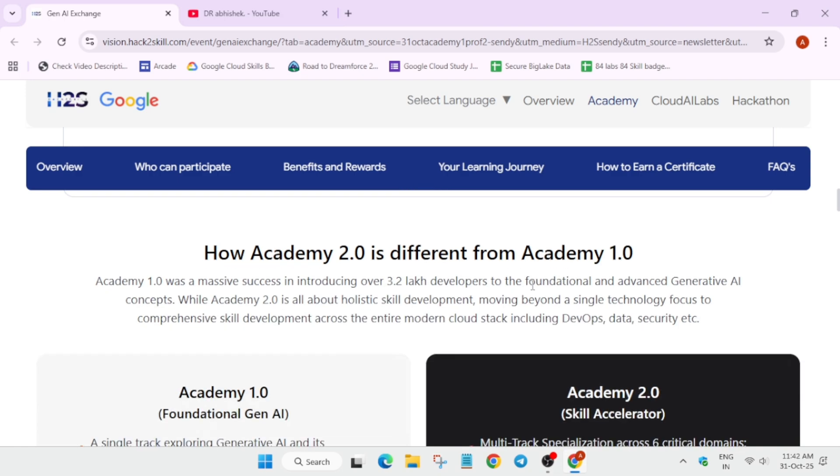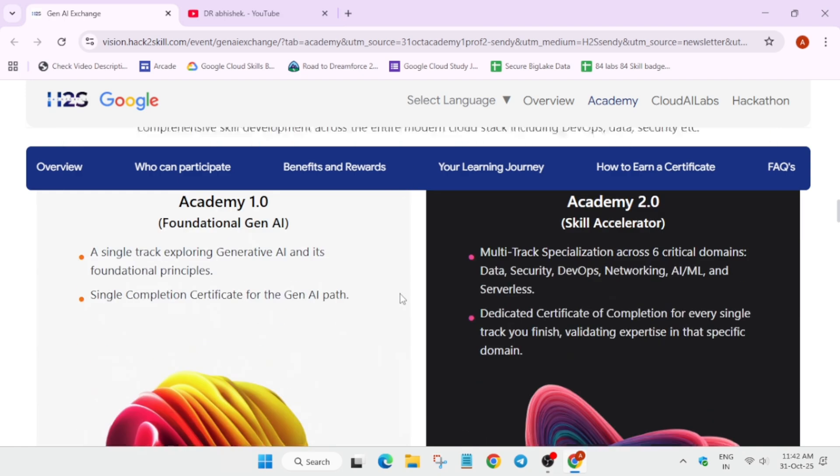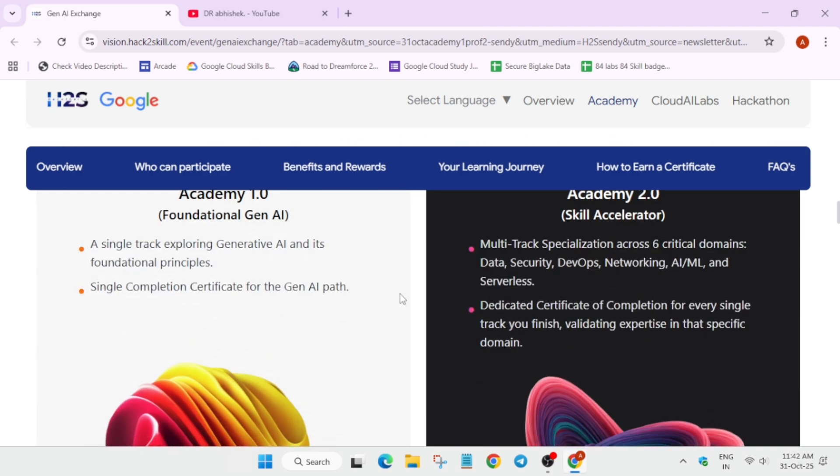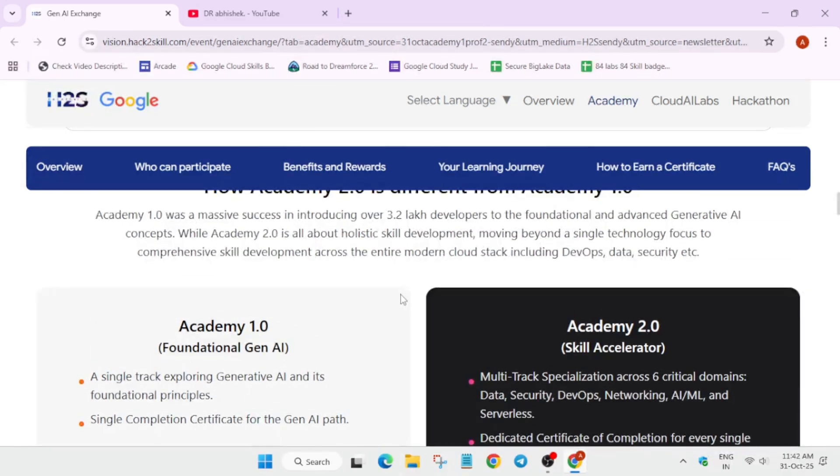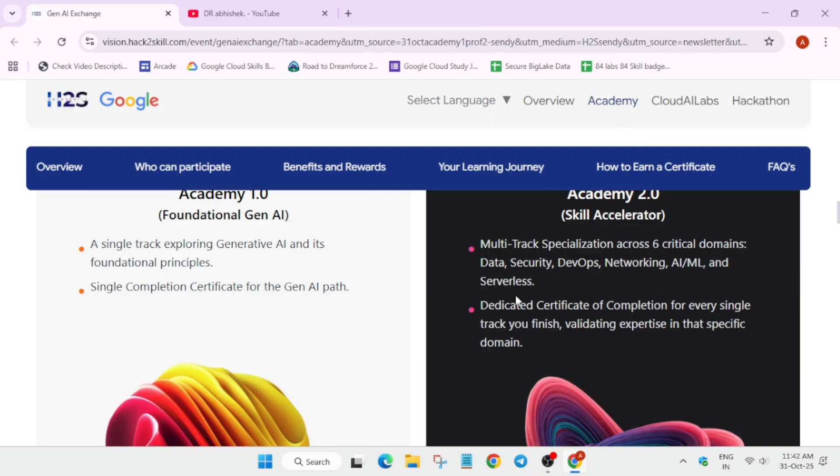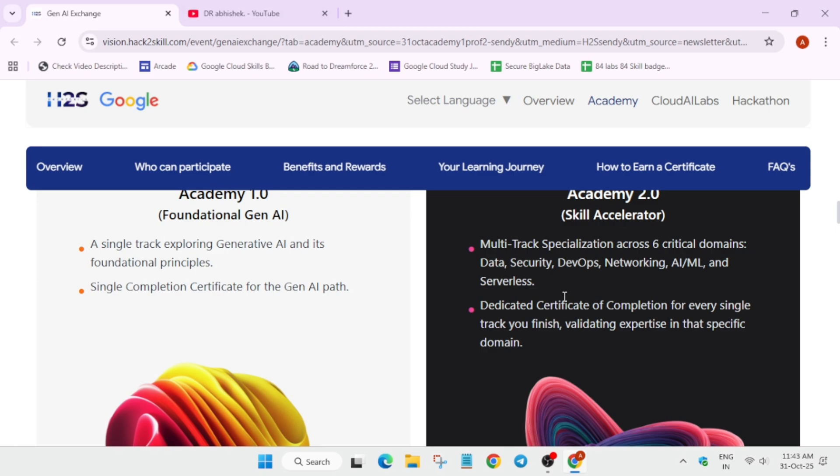Here you can see how it is different from 2.0, basically 1.0. Here, you're getting multi-track. Whether you're interested in DevOps, Security, AIML, you'll be getting 6 critical domain texts free of cost. Apart from this, you'll be getting dedicated certificate. If you want to complete data, you'll be getting data certificate. For security, you'll be getting security certificate. And for networking, you'll be getting networking certificate. There is no limitation and you can participate in multi-tracks also. And you can redeem multiple certificates.